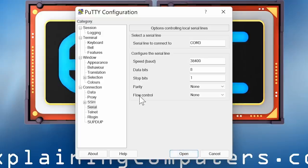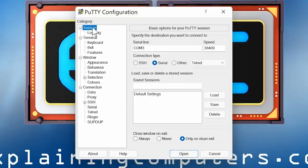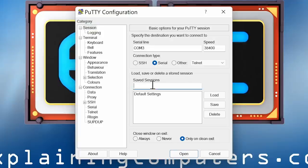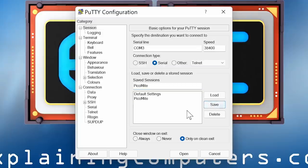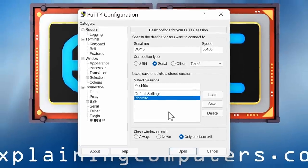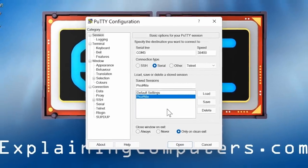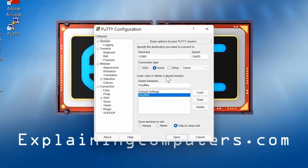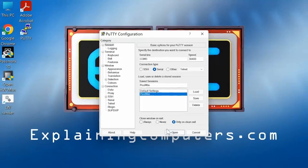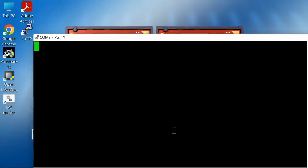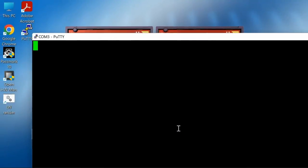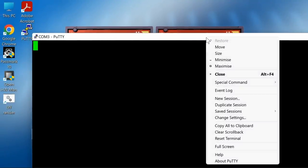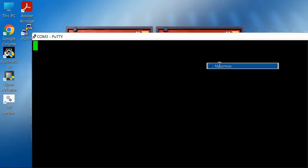Before opening the connection, I'm going to give these settings a name. I'm going to call them PicoMite and click on save. So next time we want to connect to the Pico, we can just select the settings and load them in. It's all set up, so we can now click on open. We'll maximize this window. Now all we have to do is press the magic button, which is the enter key on the keyboard. There we are. We now have a command prompt in MMBasic.